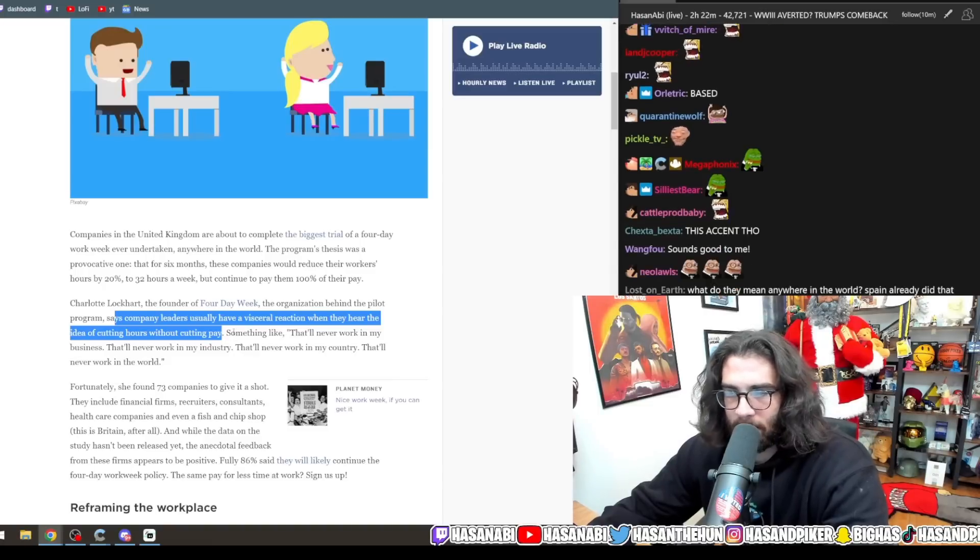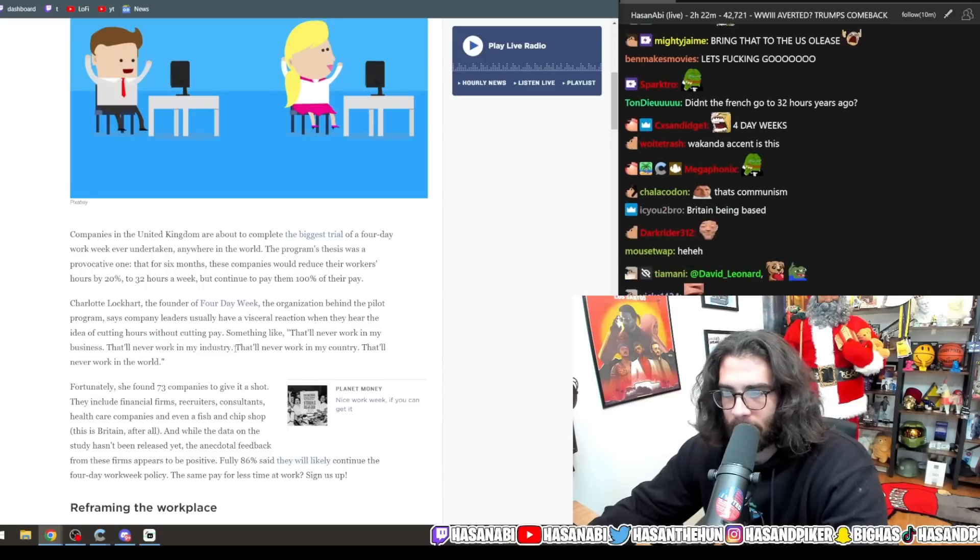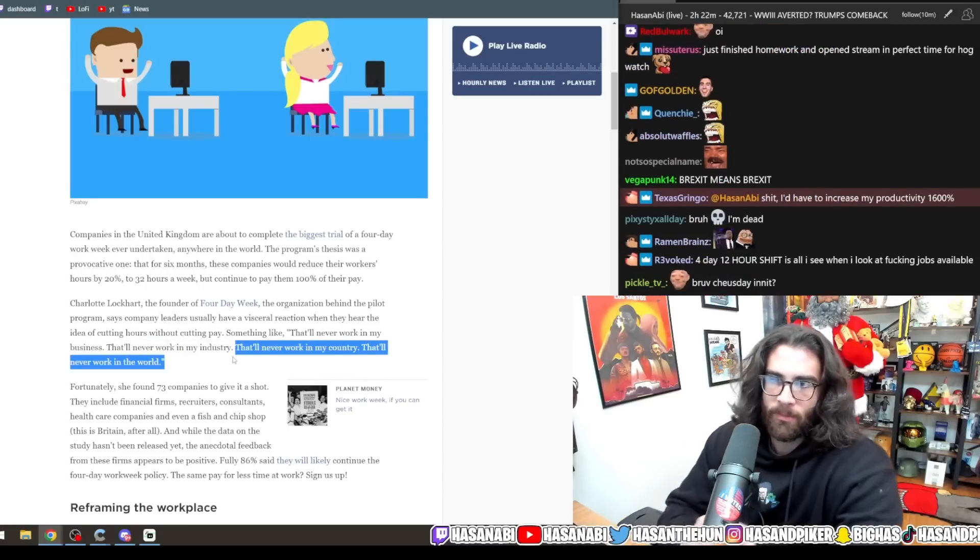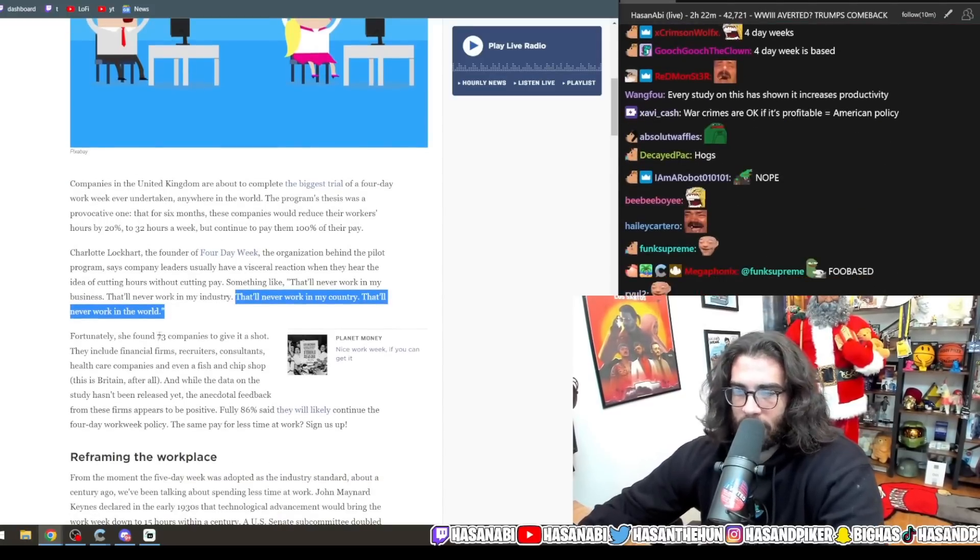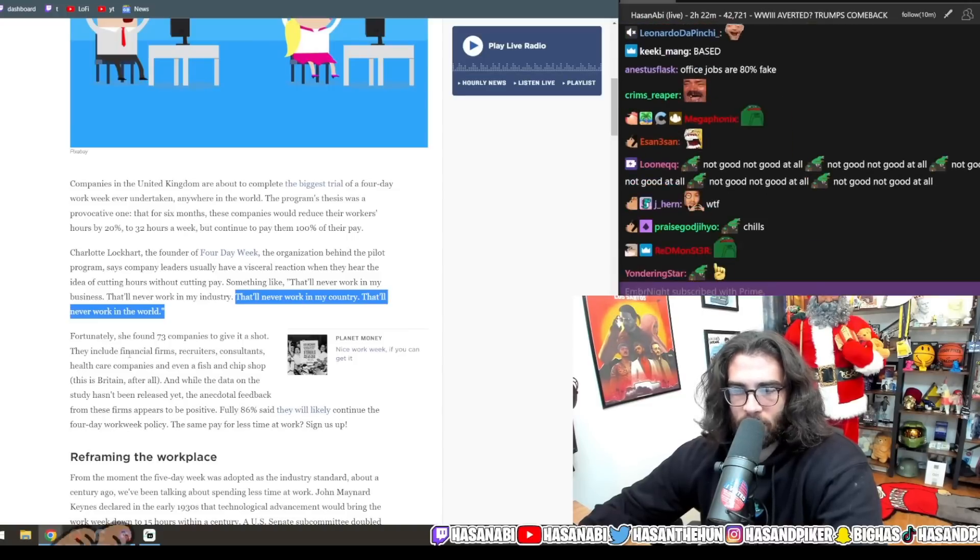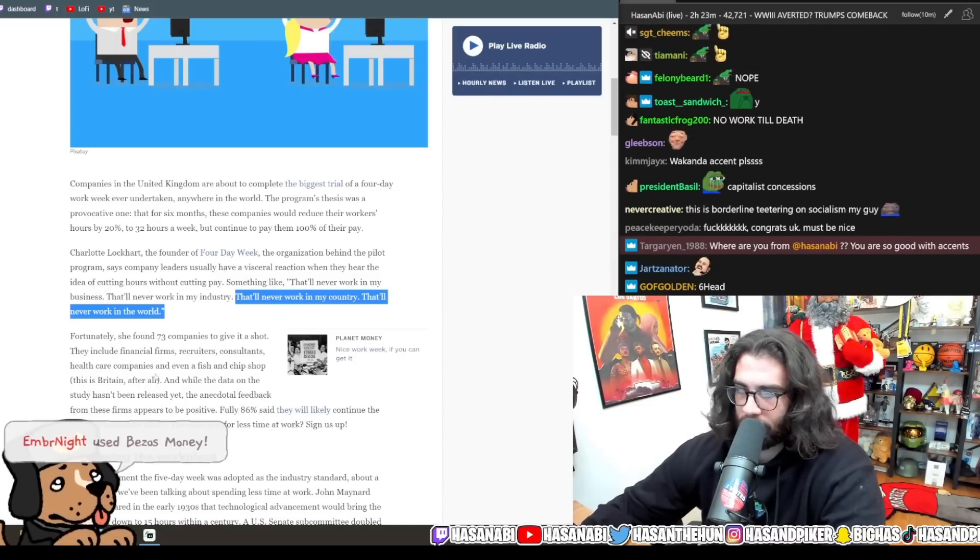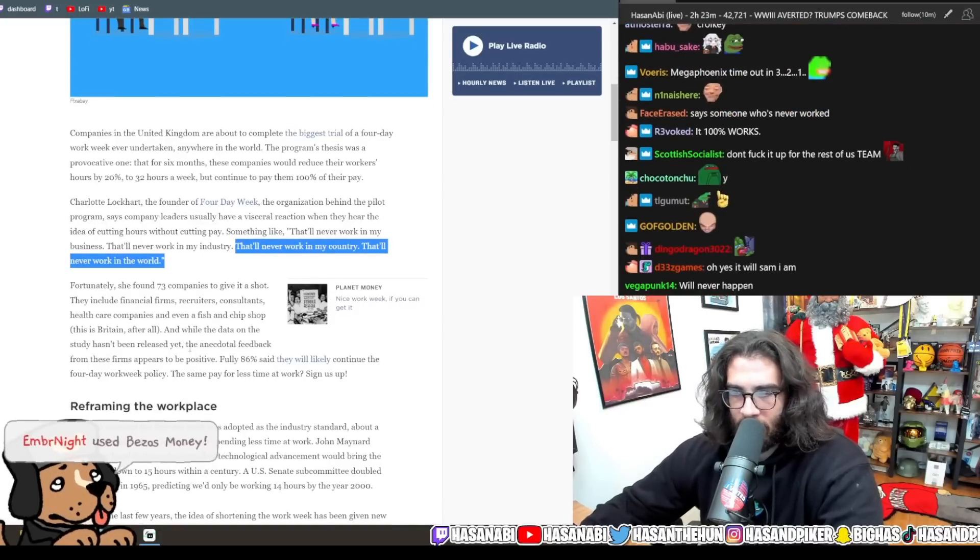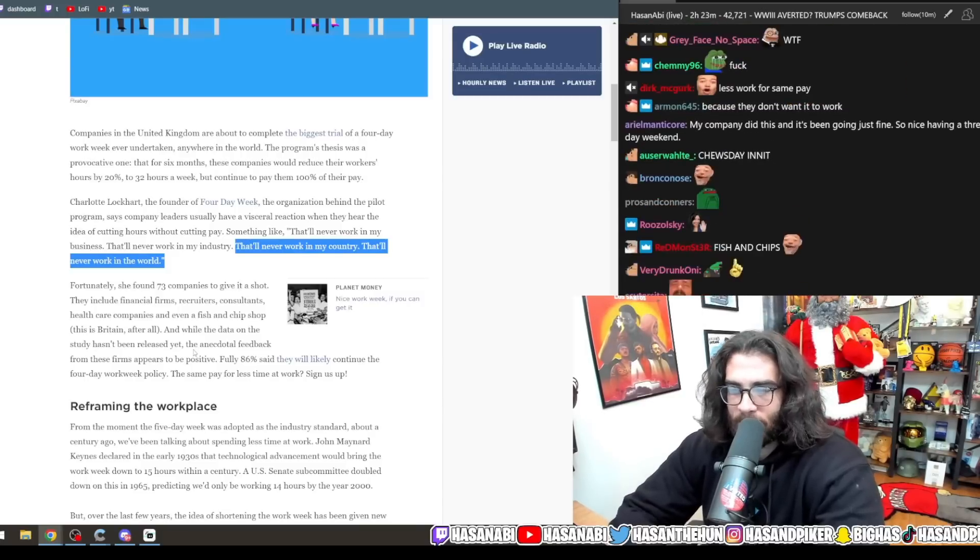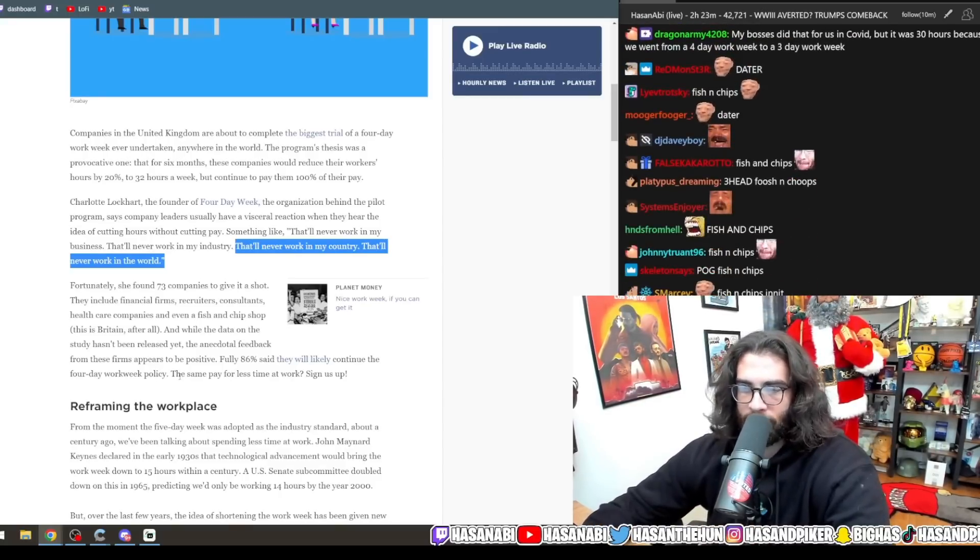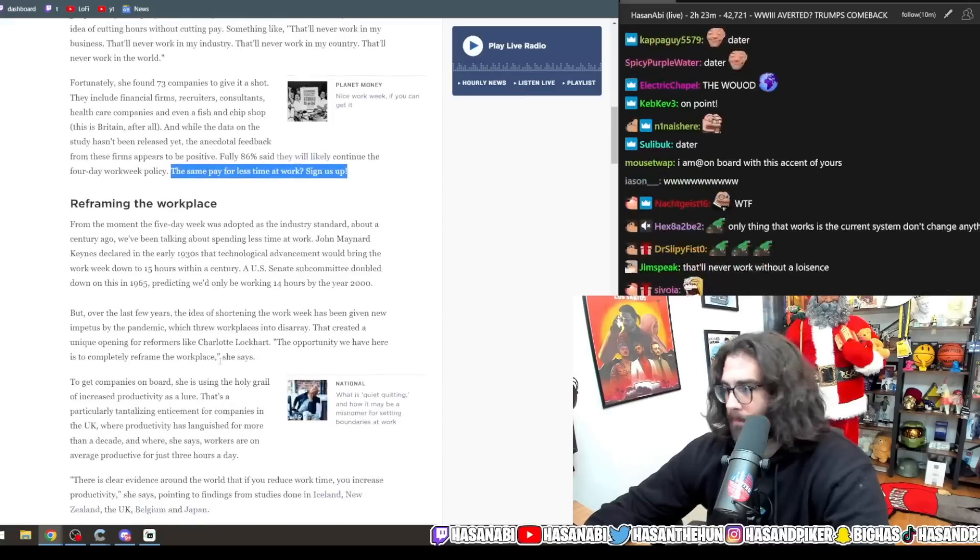Charlotte Lockhart, the founder of the four-day week, the organization behind the pilot program, says company leaders usually have a visceral reaction when they hear the idea of cutting hours without cutting pay. Something like, that'll never work in my business, that'll never work in my industry, that'll never work in my country. Fortunately, she found 73 companies to give it a shot. They include financial firms, recruiters, consultants, healthcare companies, and even a fish-and-chip shop. This is Britain, after all.